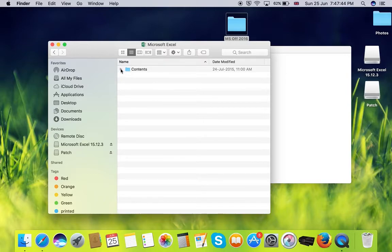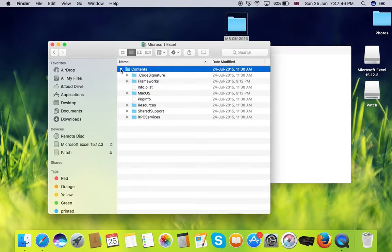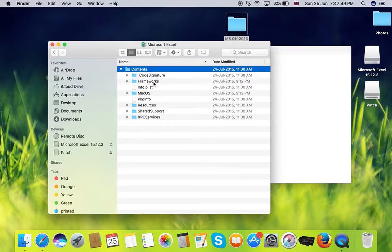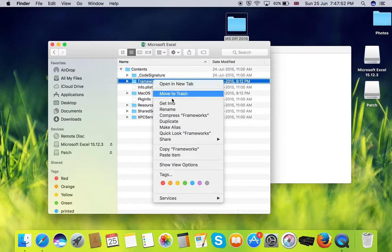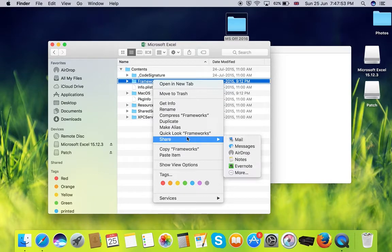Open the contents. Here you can see the frameworks. Select on the framework and paste the file into that folder.